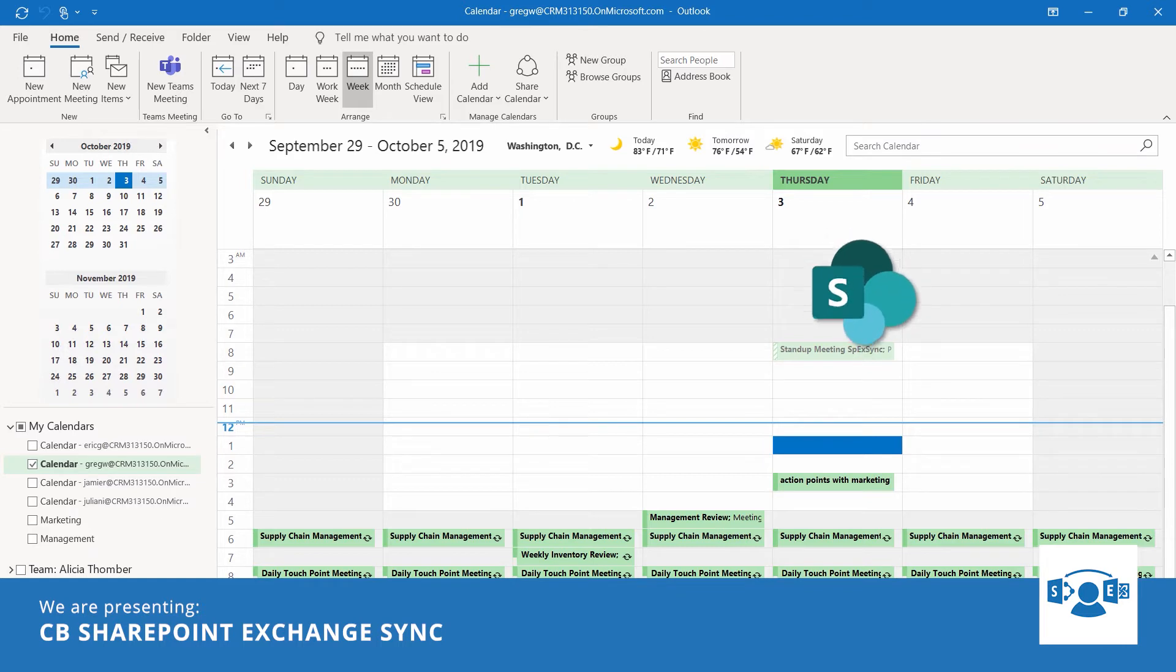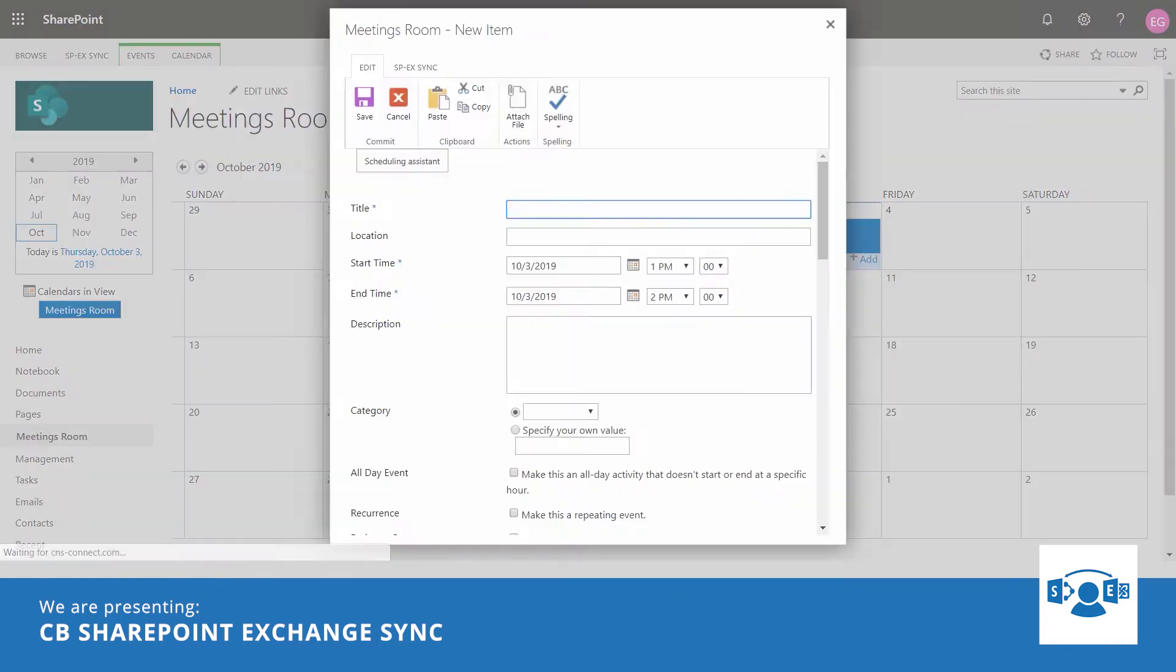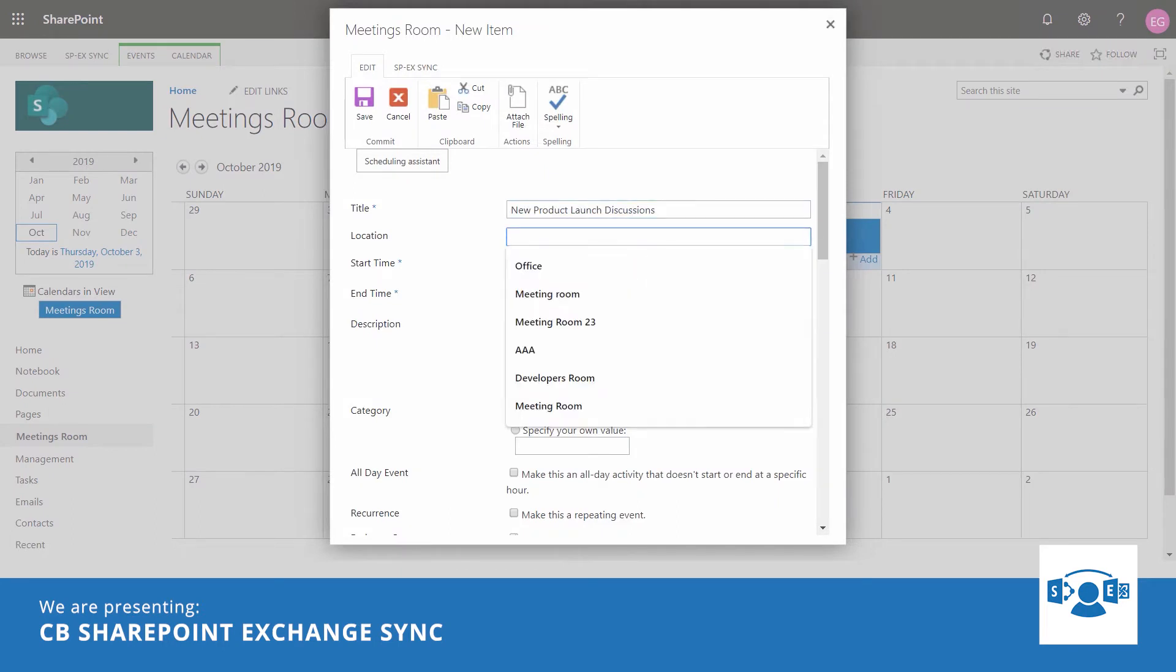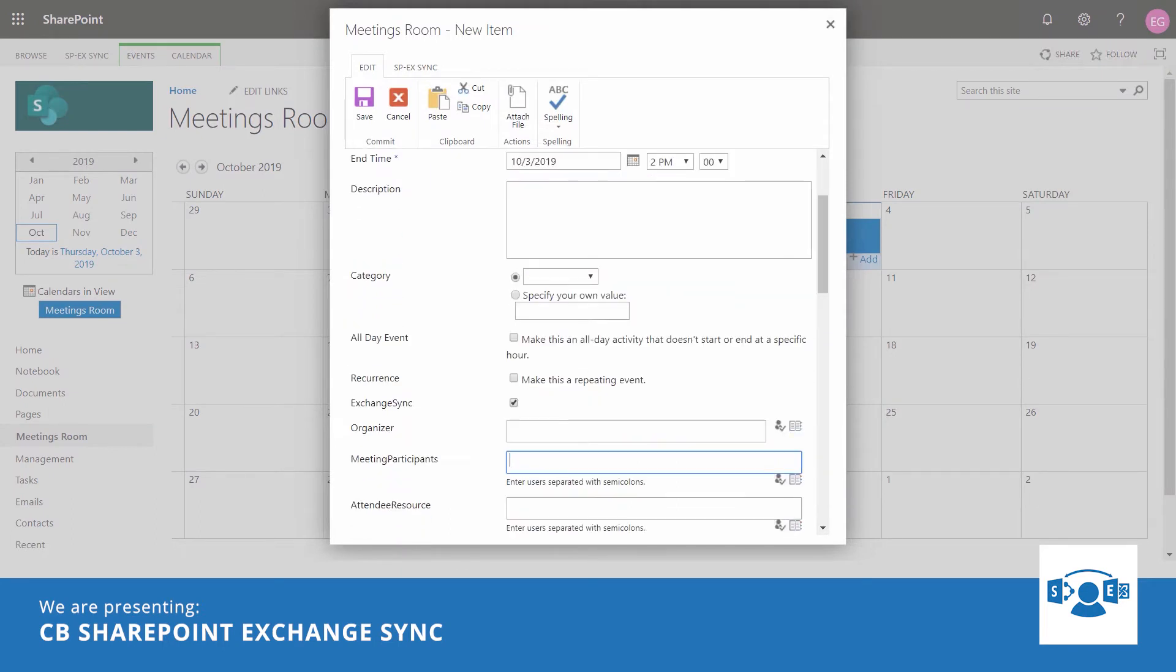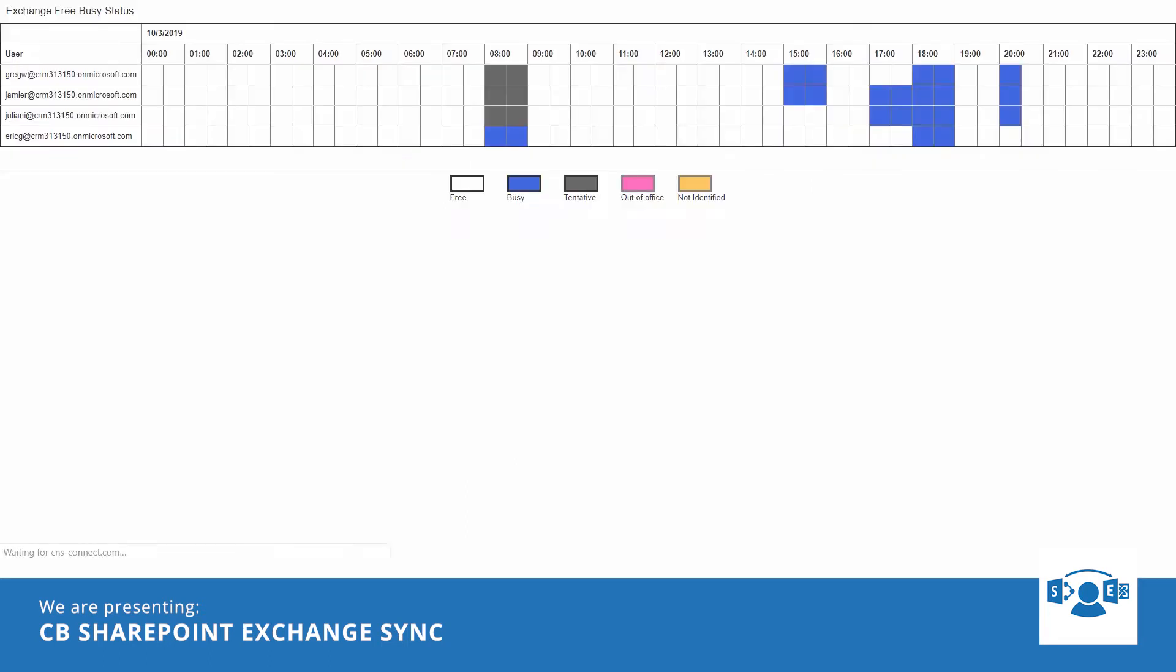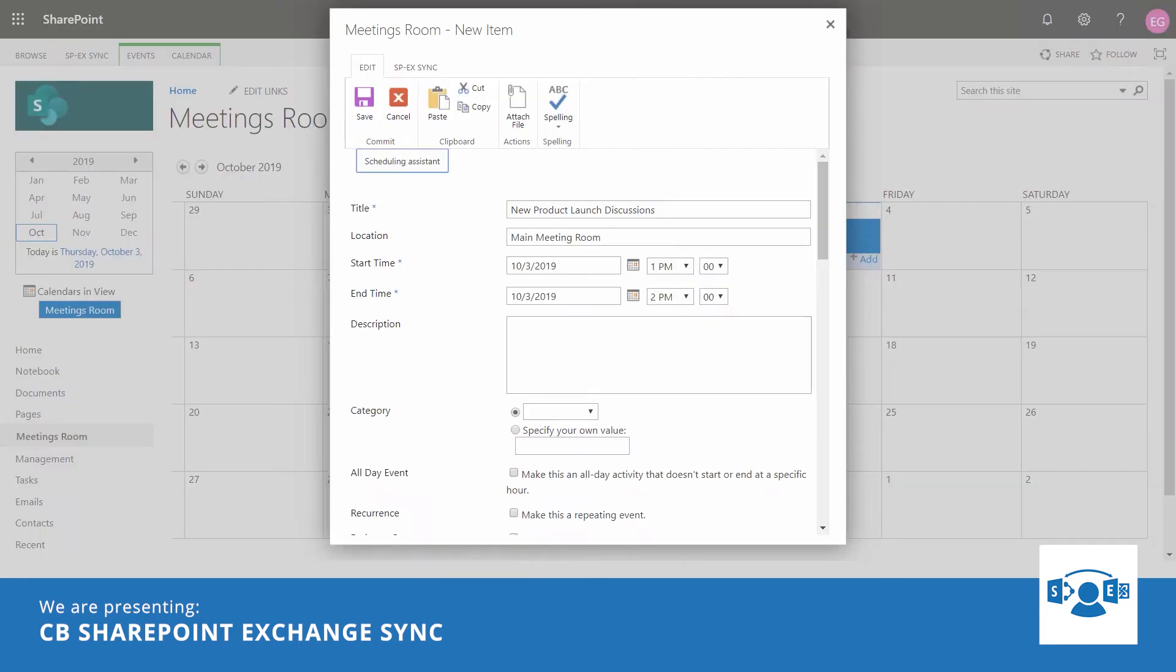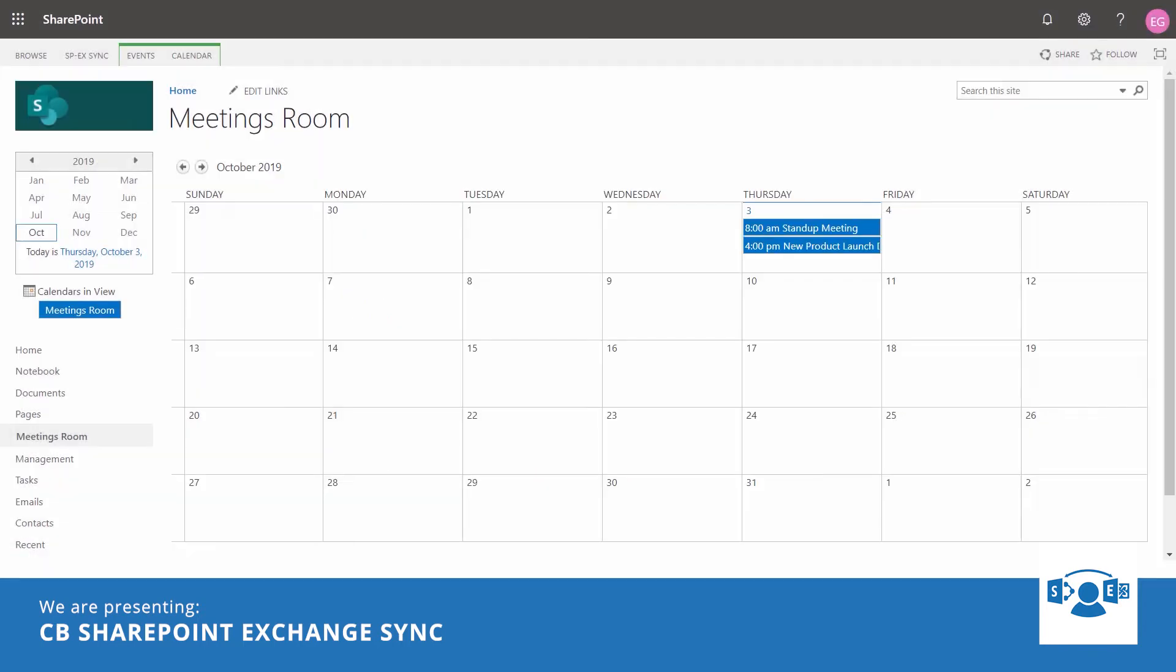Eric could simply go to SharePoint and create that meeting with his team members. Not only that, he could simply by a click of a button, check who is busy and who is free, and choose a suitable time for the meeting. The meeting will be sent to all the attendees.